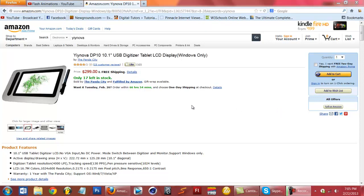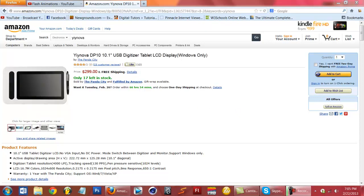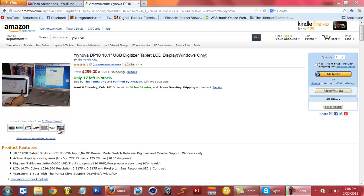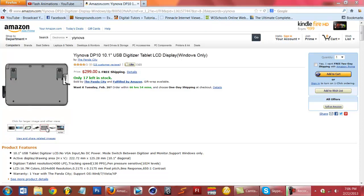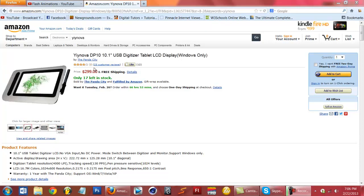I also want to show you guys this cool tablet I found on Amazon — the Nova DP 10, a 10.1 USB digitizer tablet. You can get your own screen kind of like a Cintiq, but it's a lot cheaper.